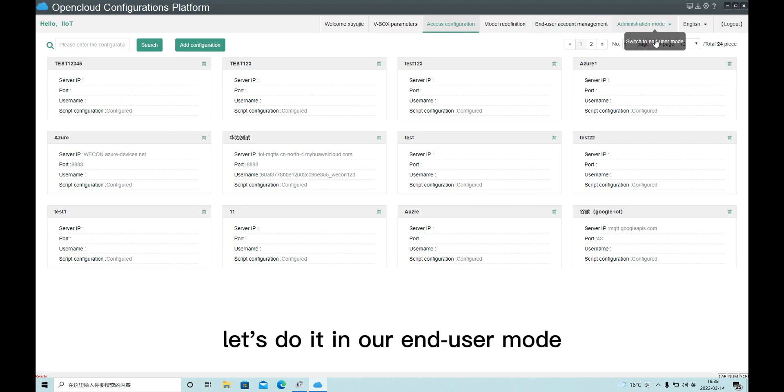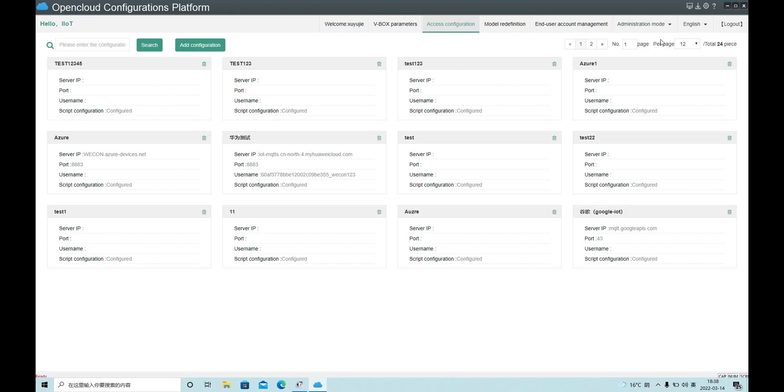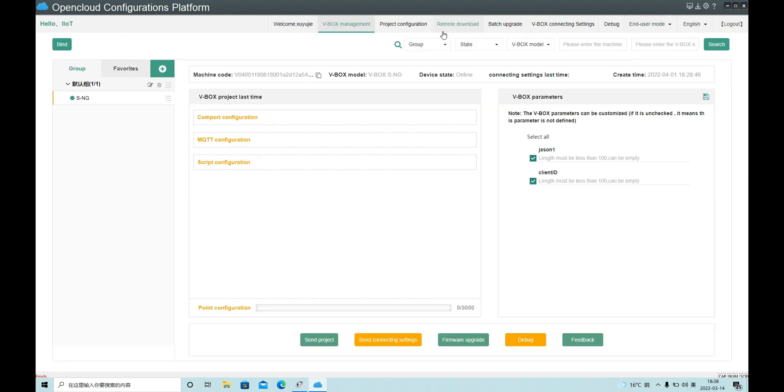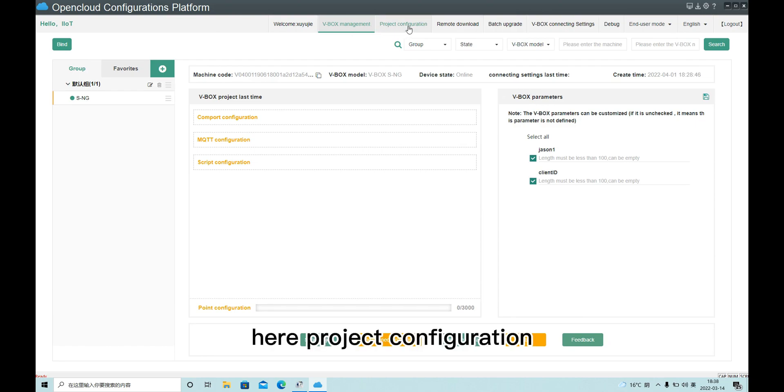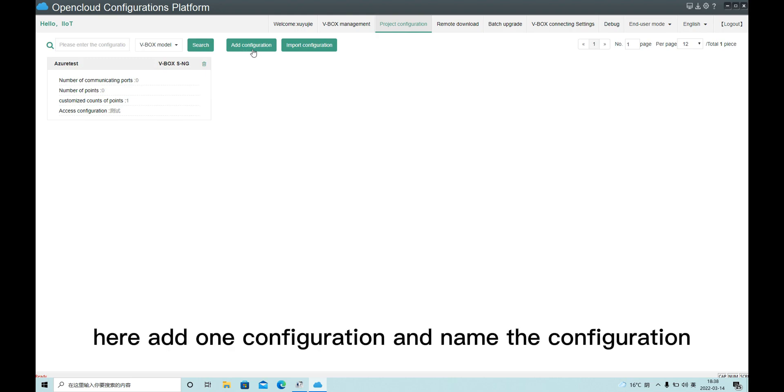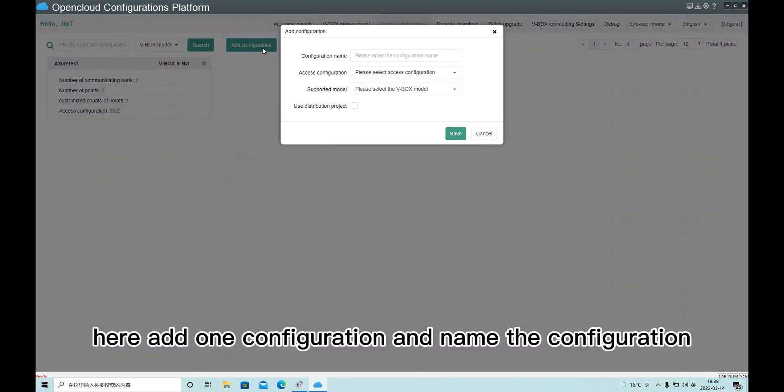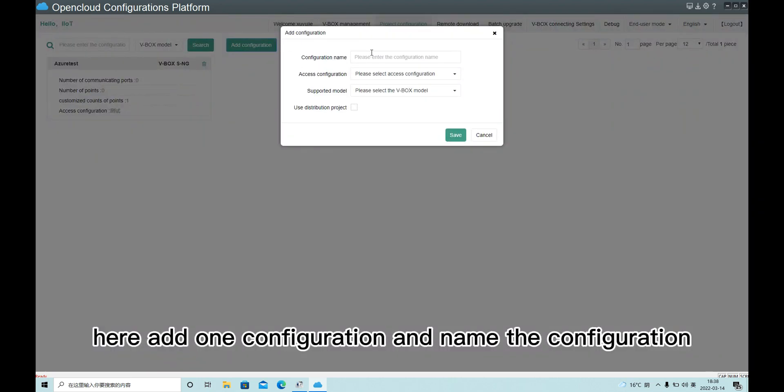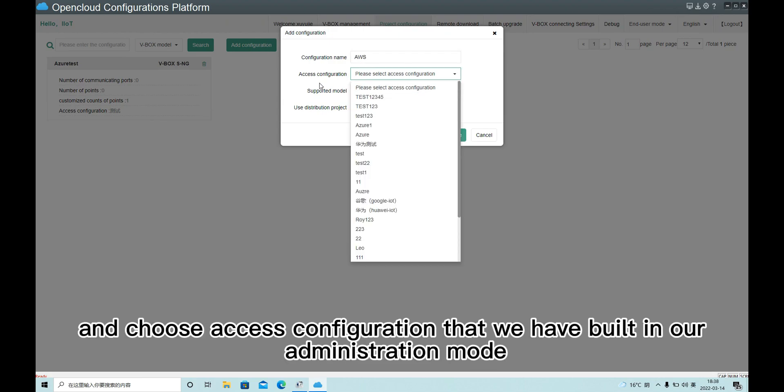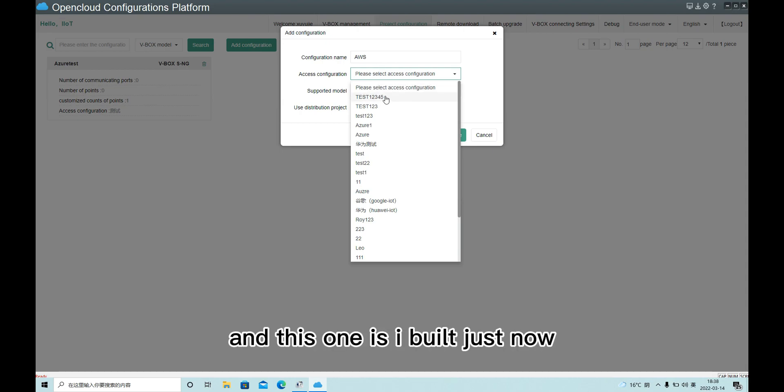Let's do it in our end user mode. Here, project configuration. Here, add one configuration. Name the configuration. And choose the SES configuration that we have built in our administration account. And this one I built just now.